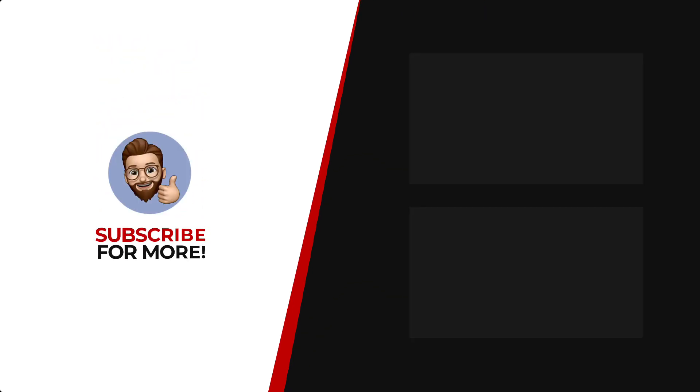Thanks for watching. If you'd like to see more content like this, be sure to check out the channel, and if you like what you see, don't forget to hit that subscribe button.